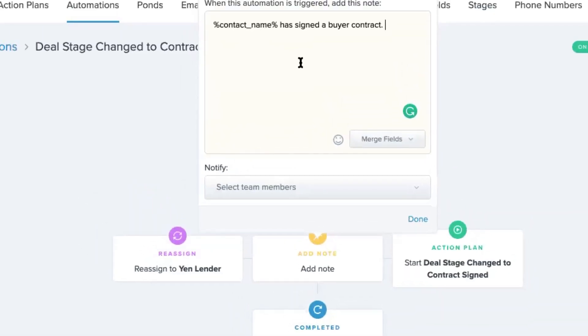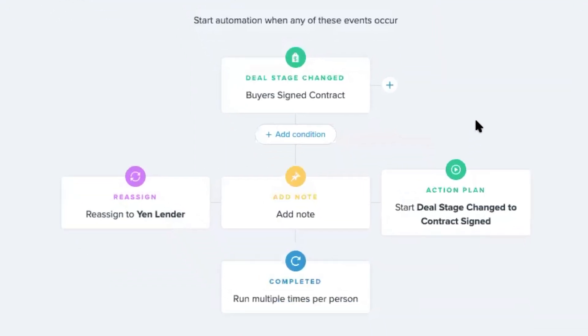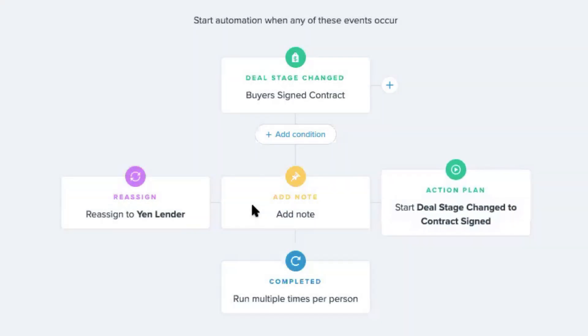It could just say that this deal has been moved along in the pipeline. We can notify particular team members when that happens, or even teams, if you have like a transaction coordinator team. And then we can also start an action plan. So that action plan could be used to start assigning tasks to a transaction coordinator.